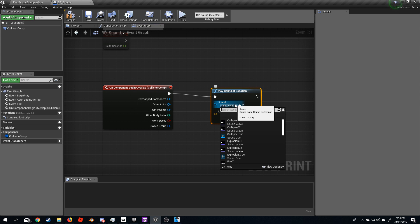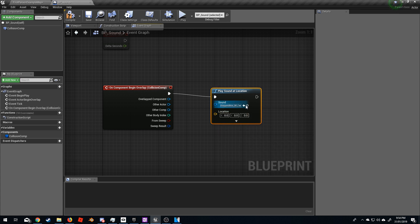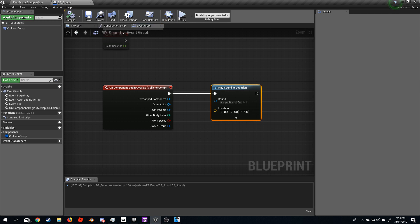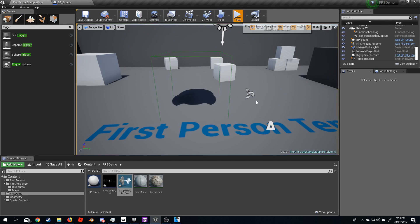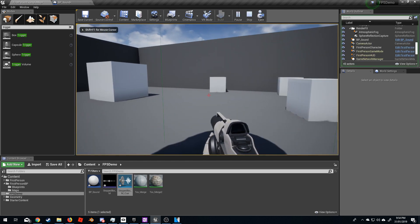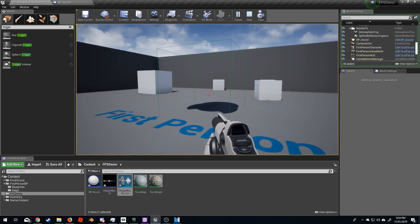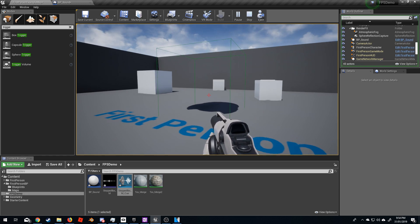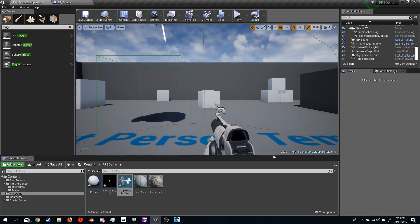Go back to our BP Sound and add a Play Sound at Location node. Select the asset — Stepped Box MQ — then compile and save. Now if we walk in: 'I stepped in a box.'